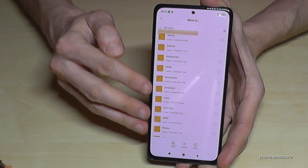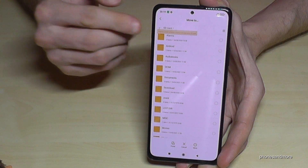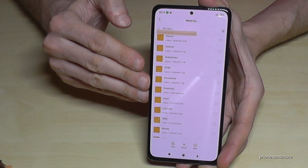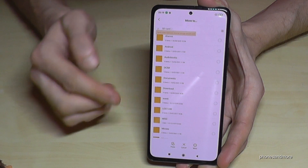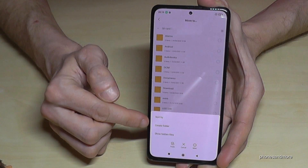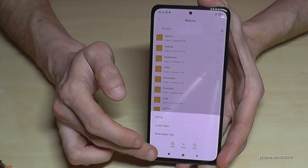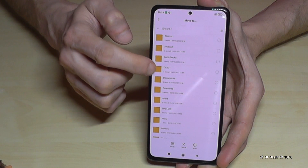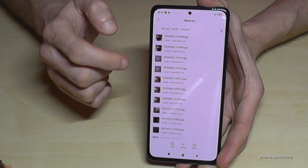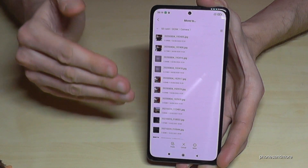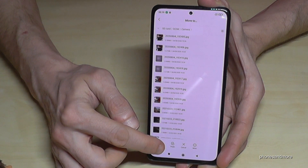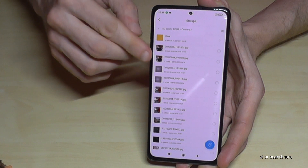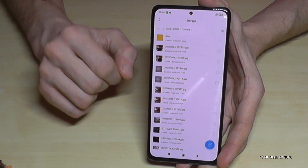Now we are on the SD card. As you can see, I already have some folders here. If your SD card has no folders, you can create one by tapping More and then Create Folder, to keep a better overview. I already have an existing DCIM folder, so I go into that folder and then into Camera. Once you're in the folder where you want your pictures, tap Paste, and all your pictures from the internal storage will be transferred there.